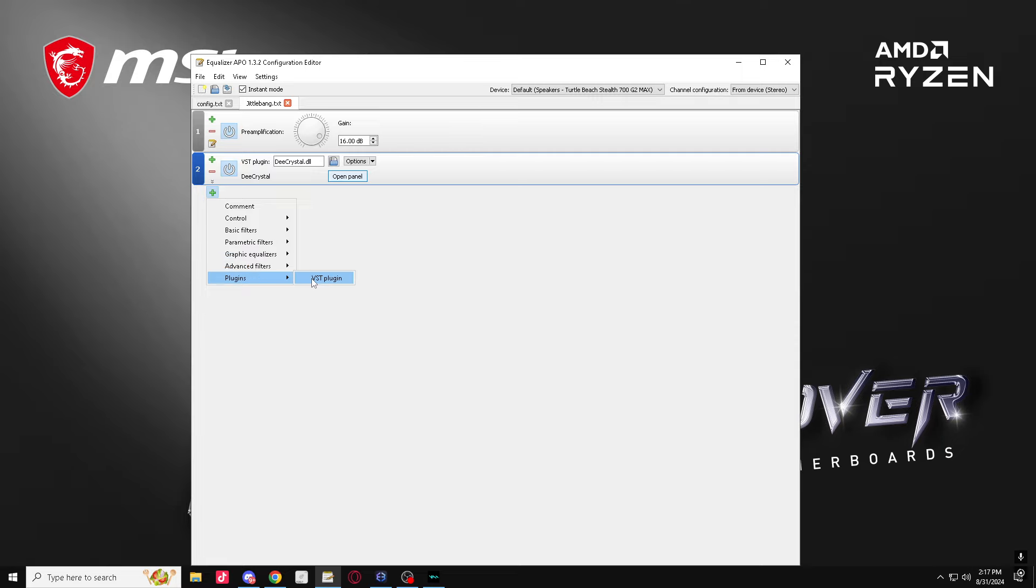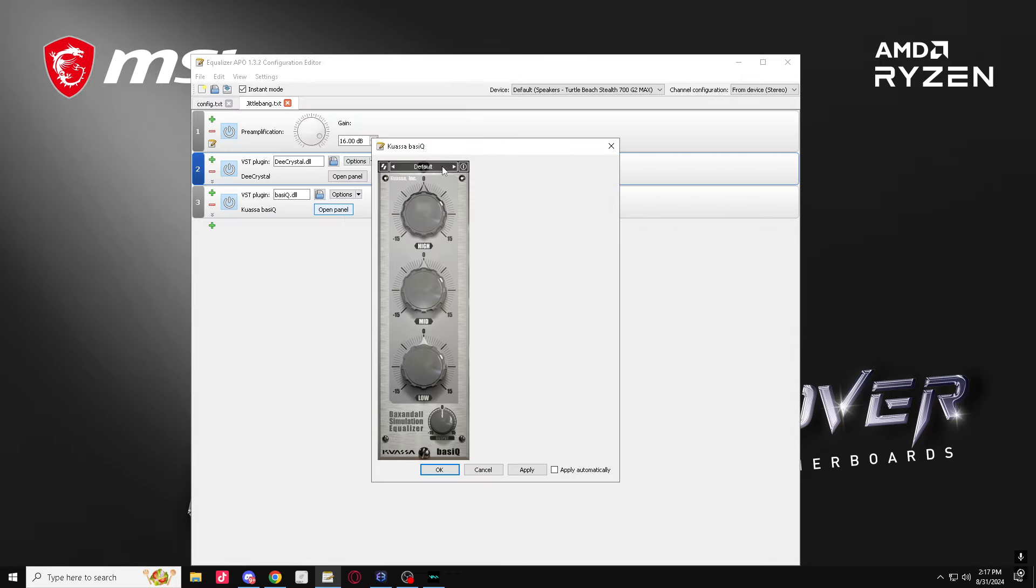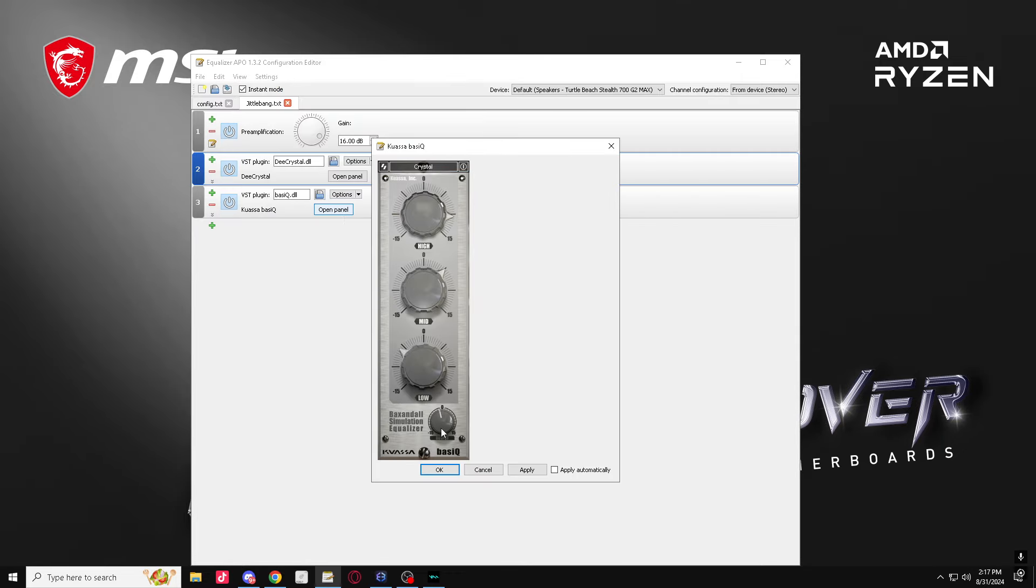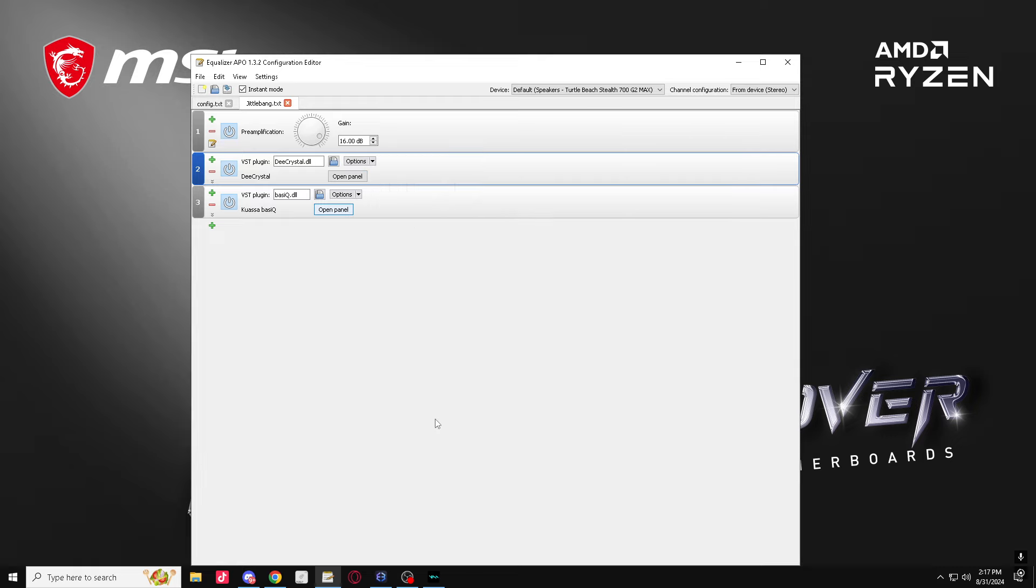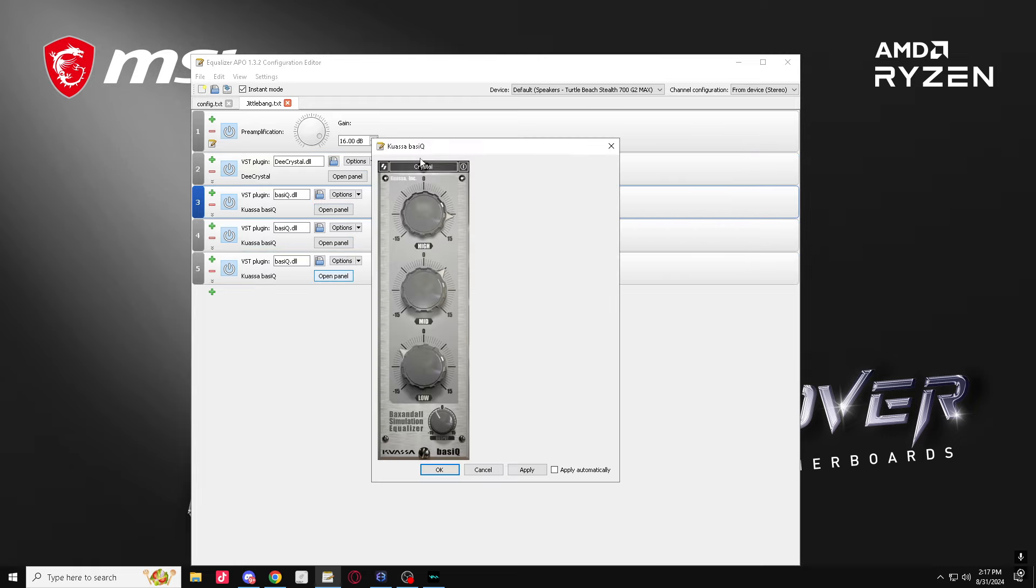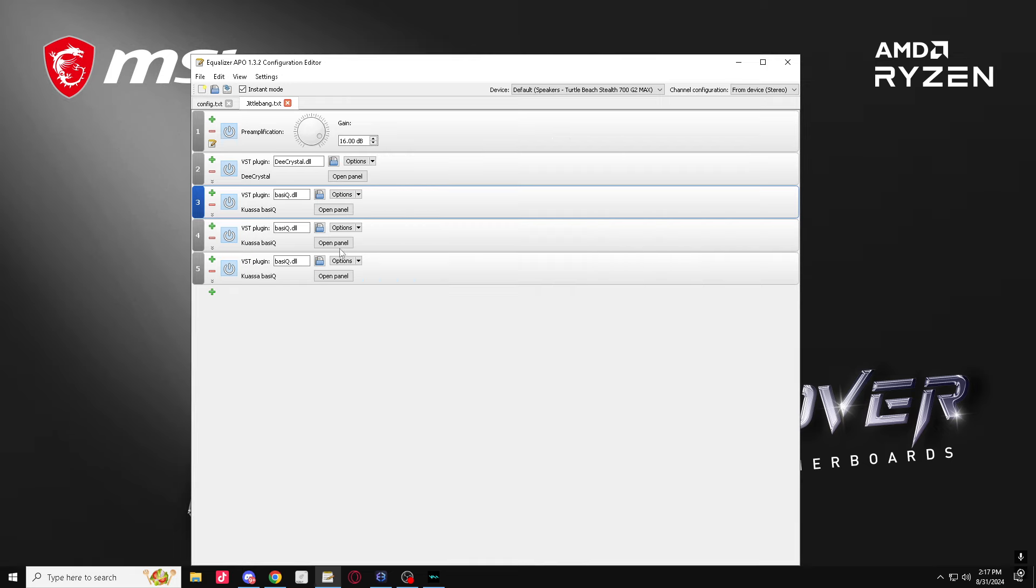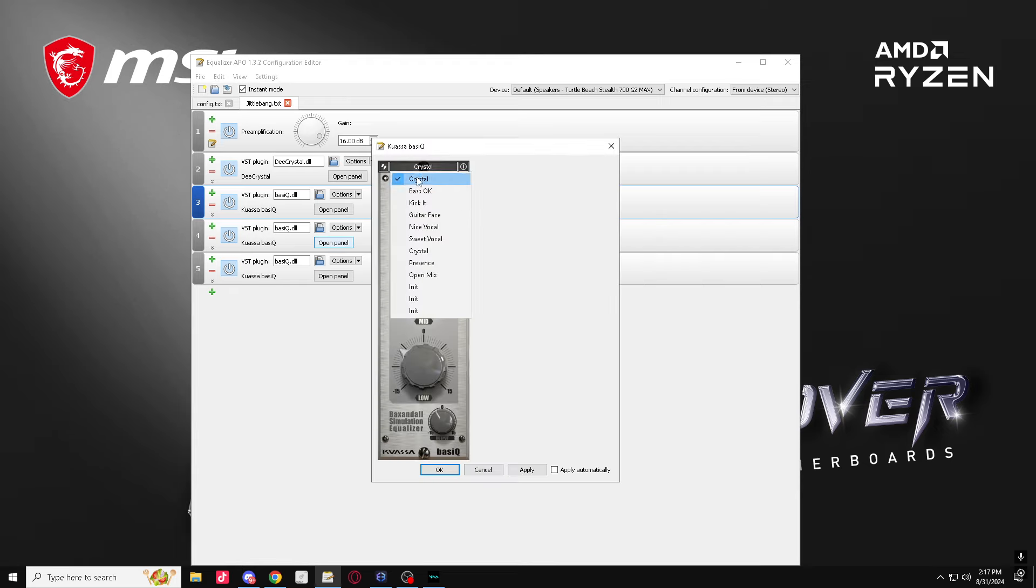All right, now you want to get a Basic EQ, put it to crystal, turn the gain down like that. Get three of them, turn one of them to a sweet vocal and the other one to a nice vocal.